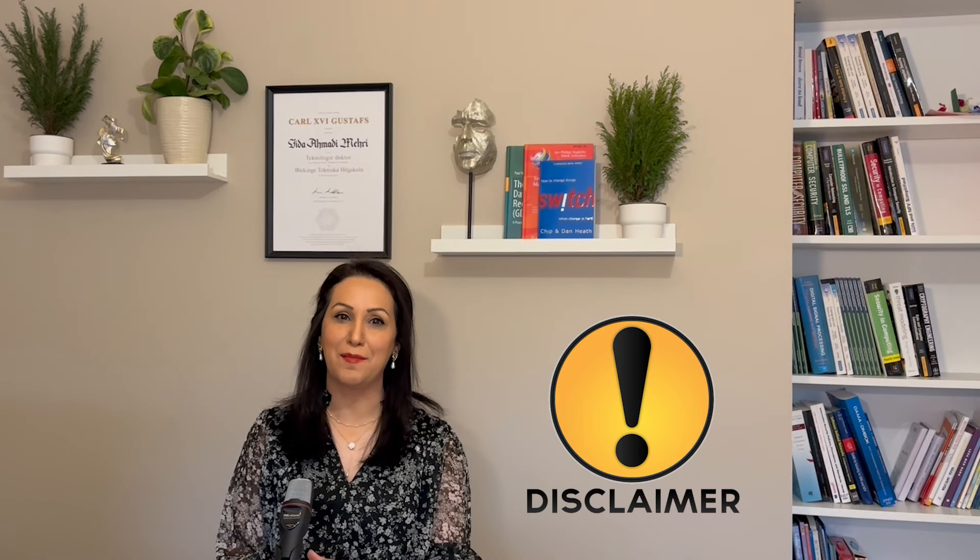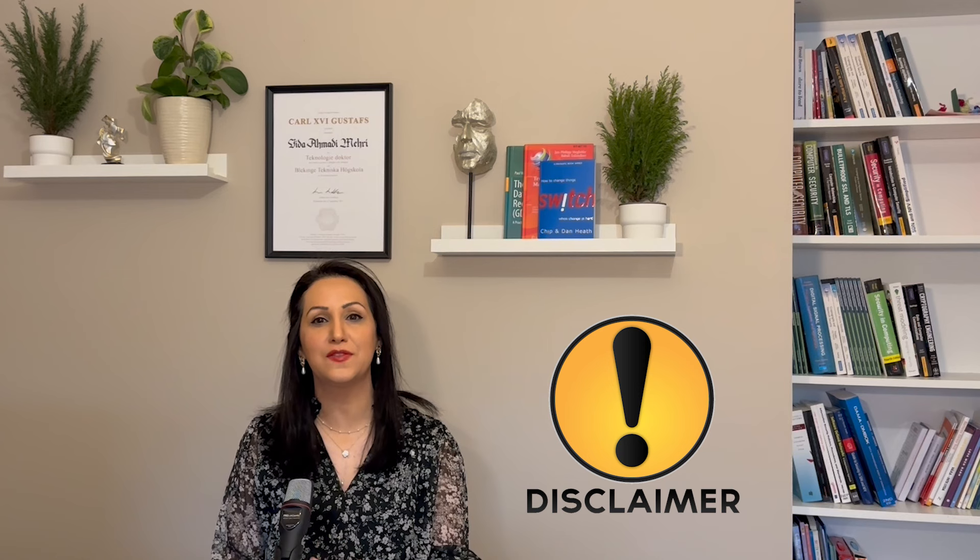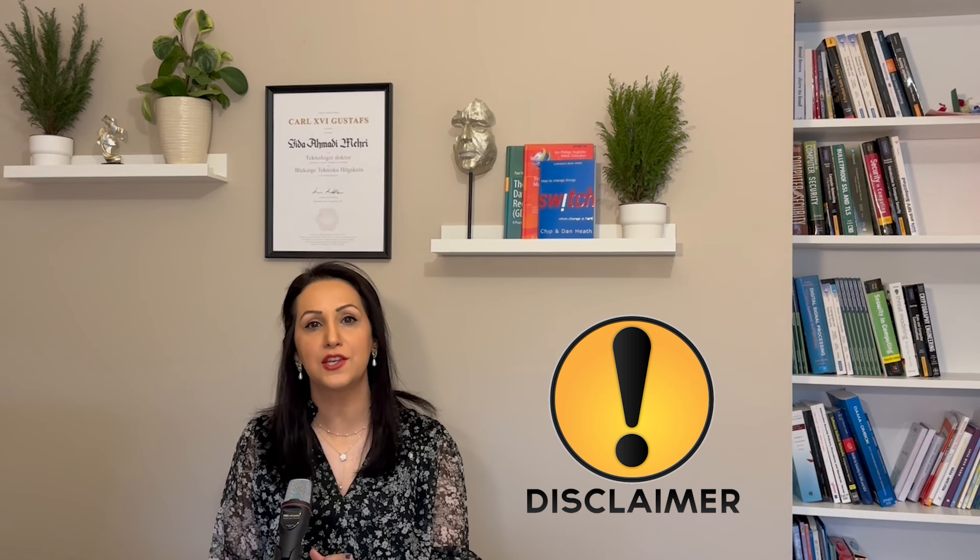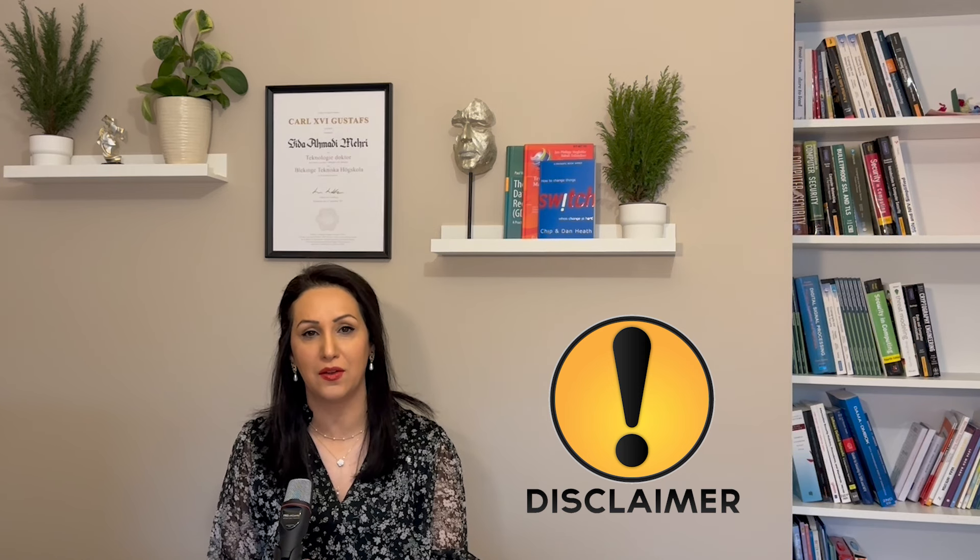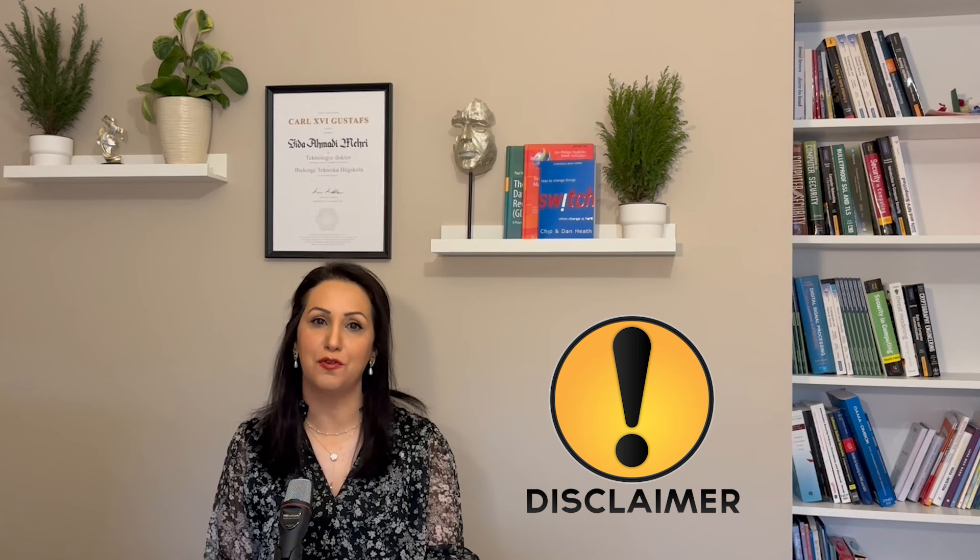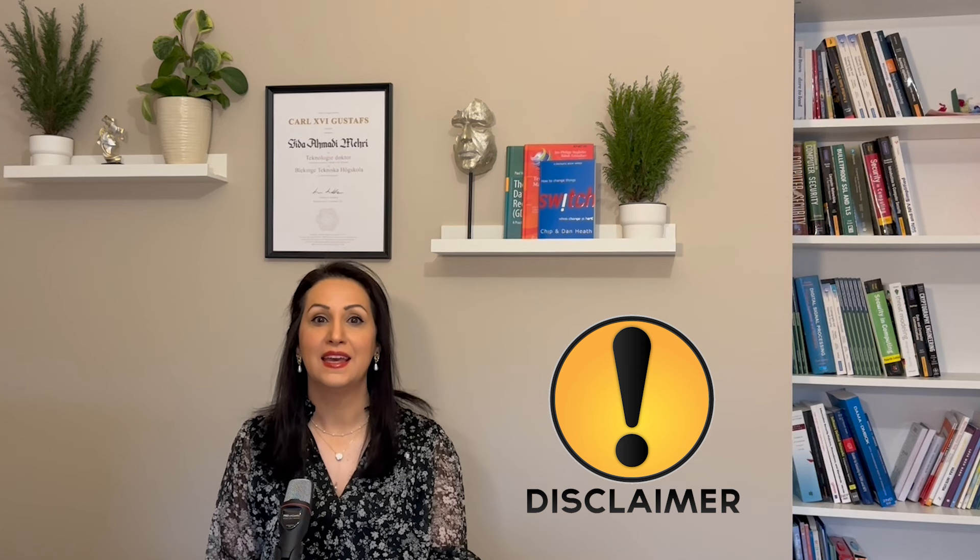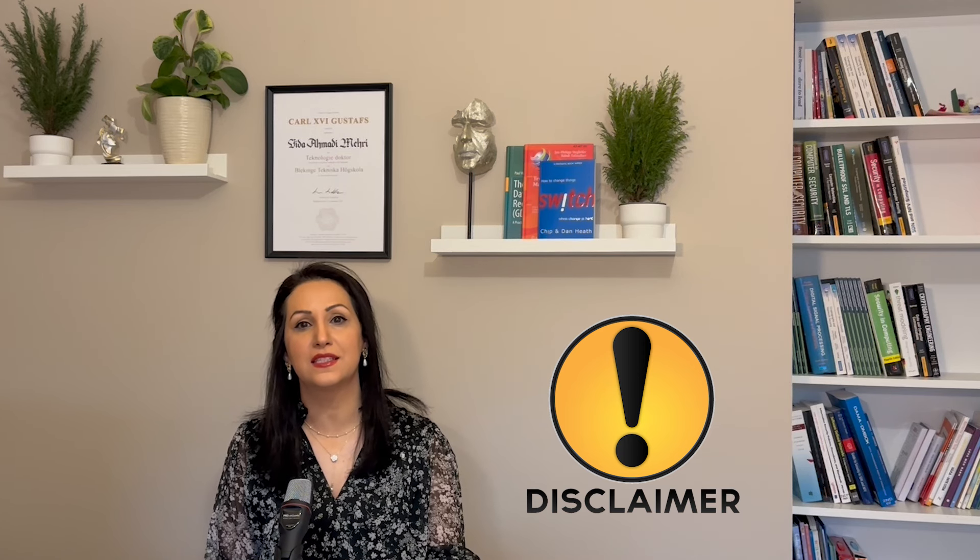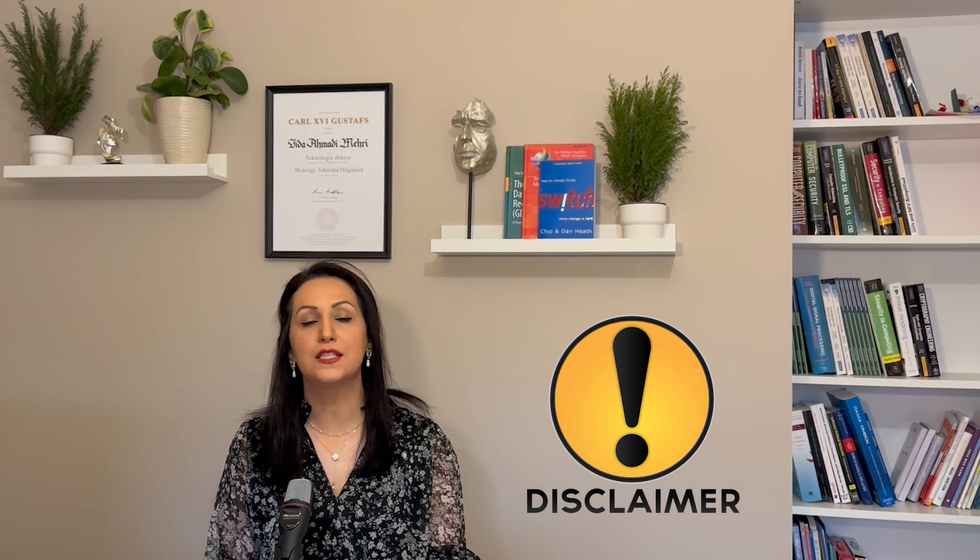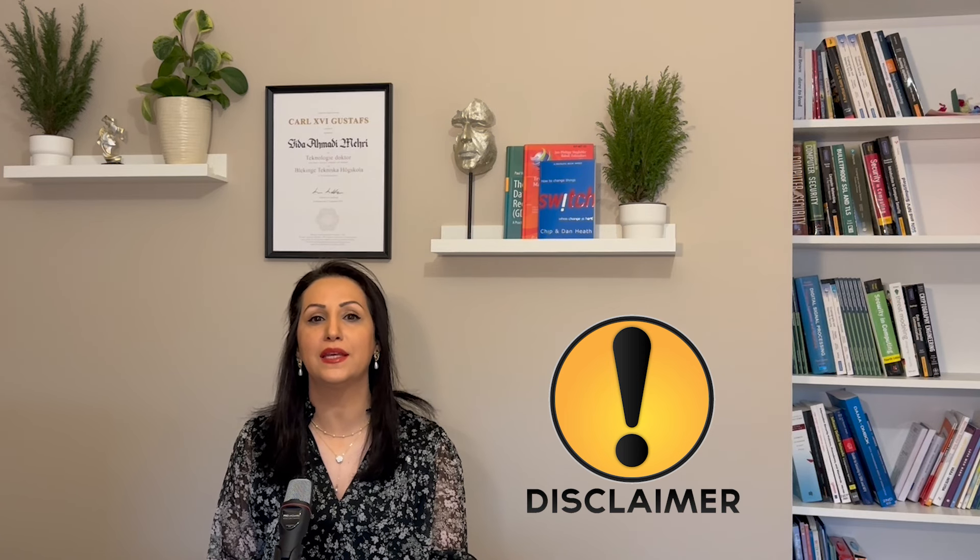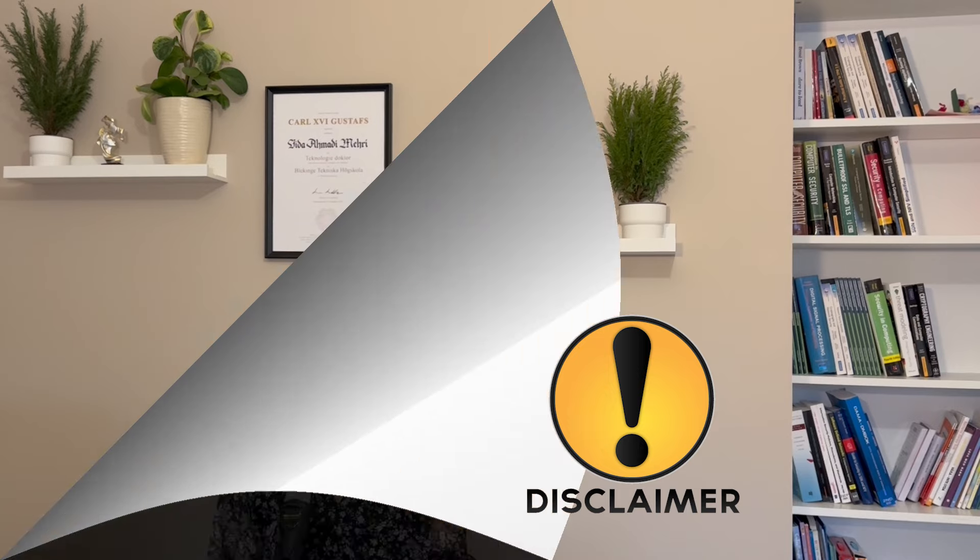Disclaimer: the information provided in this video is intended for educational purposes only. Searching public information is legal, and the methods discussed in this video should be used responsibly and within the boundary of law. So let's dive in.